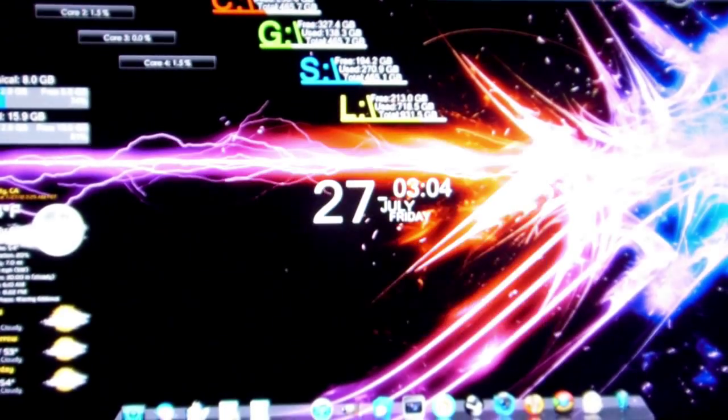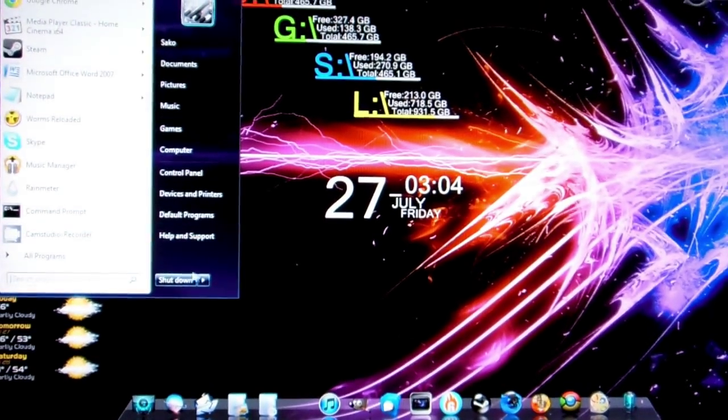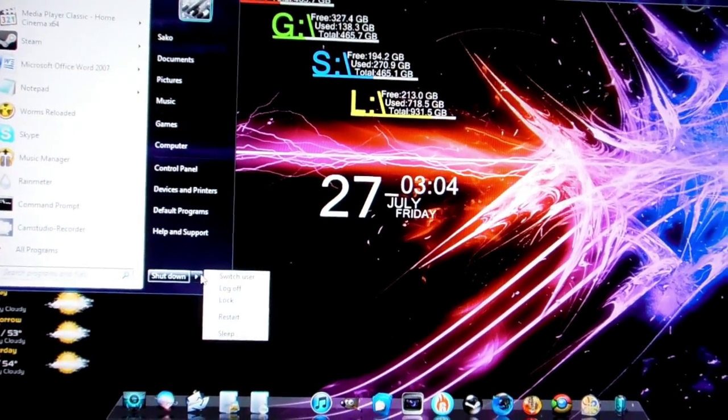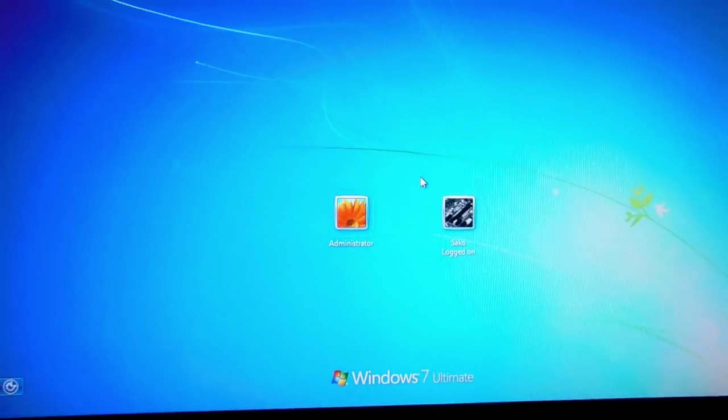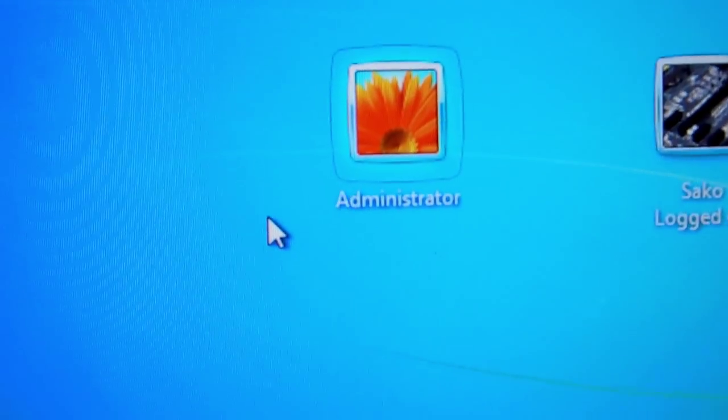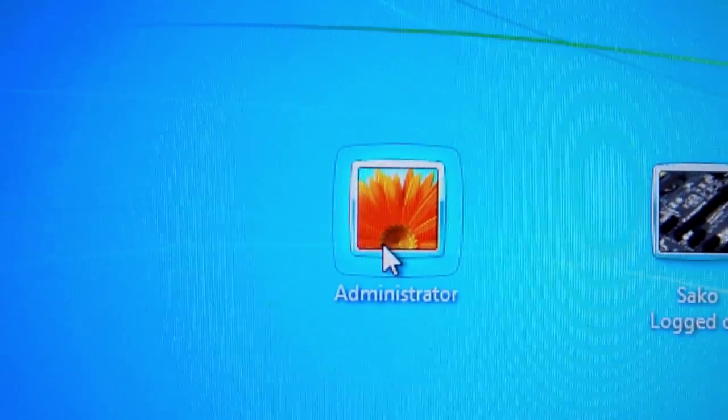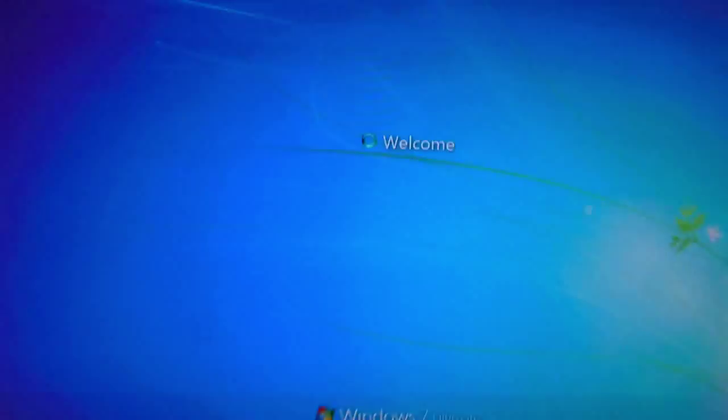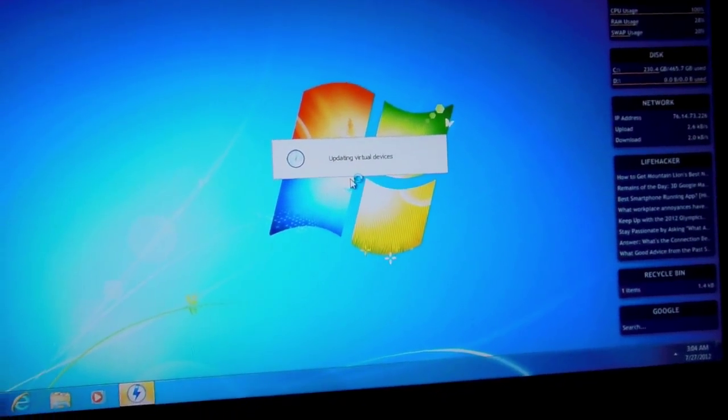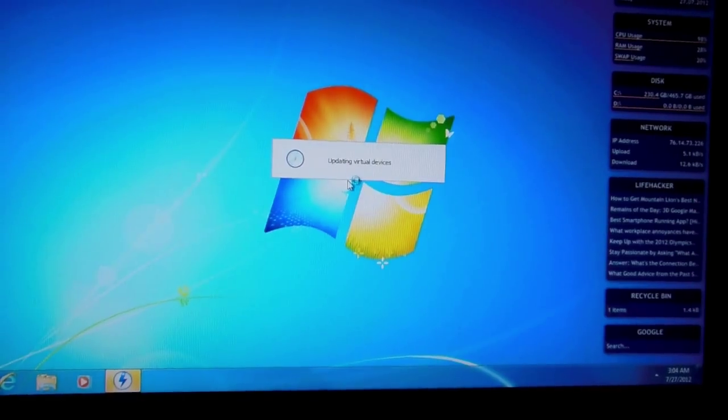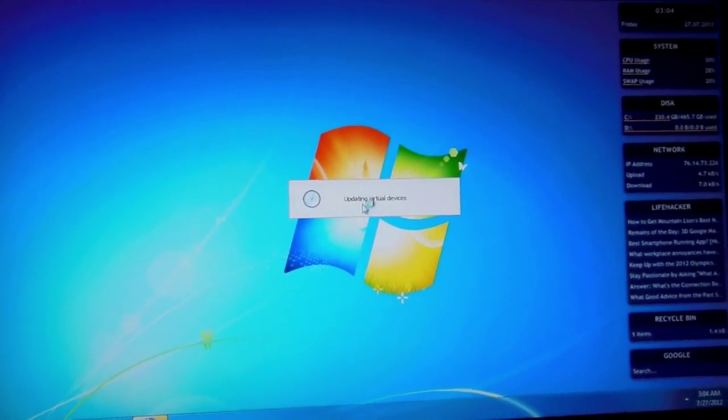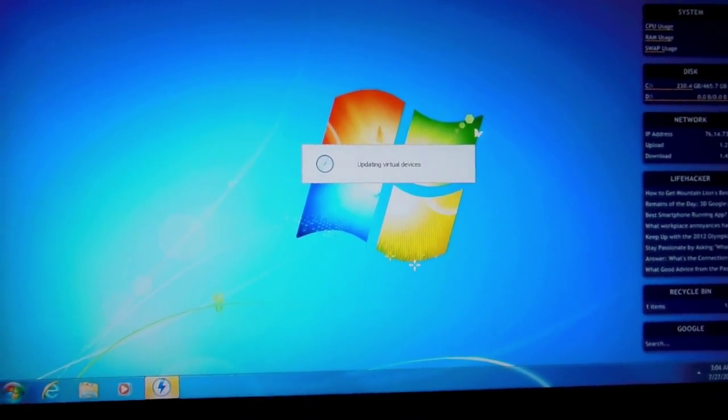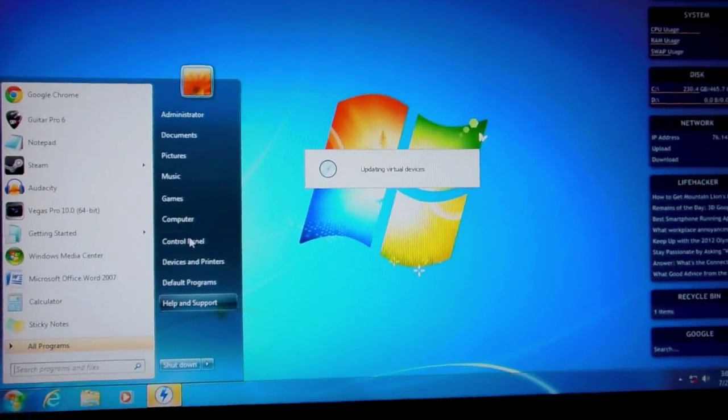So you have created the hidden administrator account. Now, to show that it's there, you go over here, switching users. And there it is, administrator account. Now you can go in there. It's going to load up just like any other account. Difference is, you have full administrative privileges here.